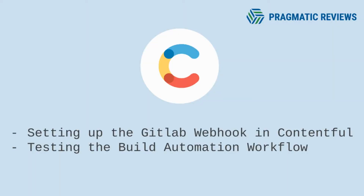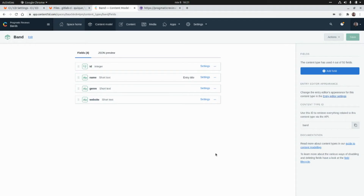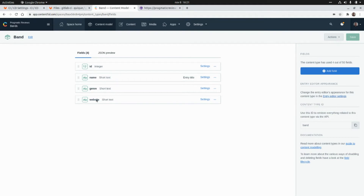Now we are going to set up the GitLab webhook in the Contentful CMS and then test the build automation workflow. This is Contentful's administration panel. Here we have our content model — a content type called "bands" with four fields: an identifier, the name of the band, the genre, and the website. Basically we have three bands as content: Foo Fighters, Ramones, and Metallica, which is the data we are showing in our Gatsby website.